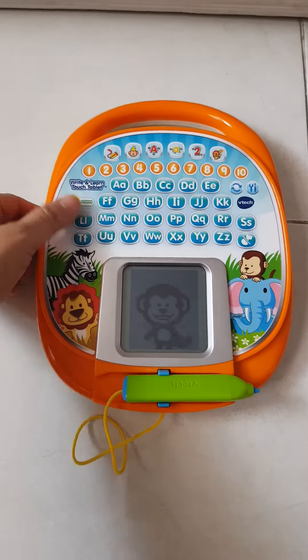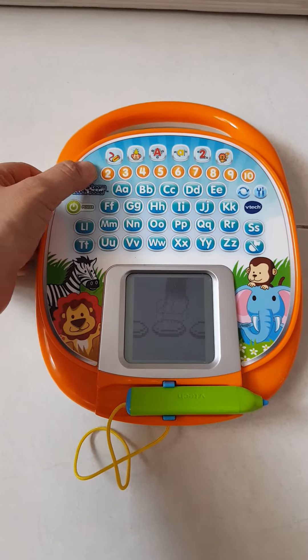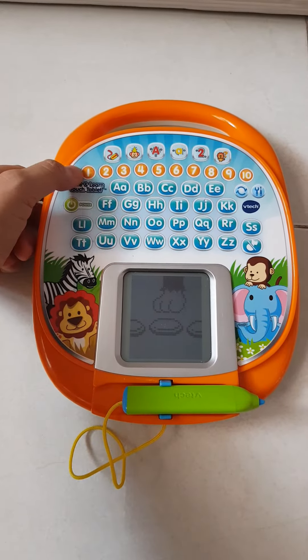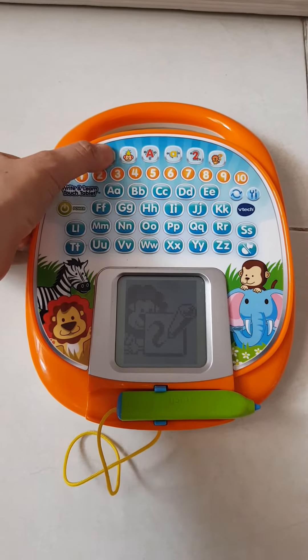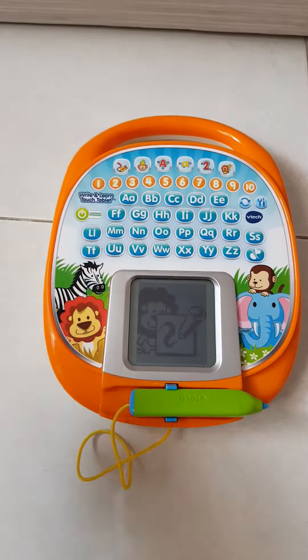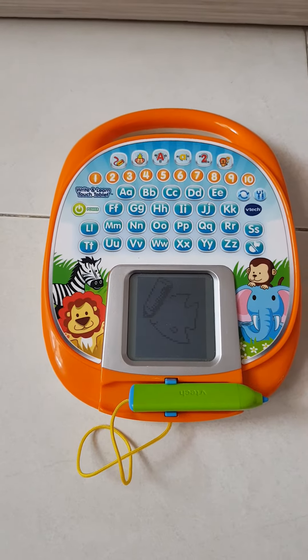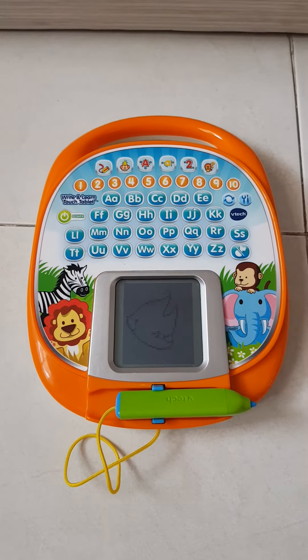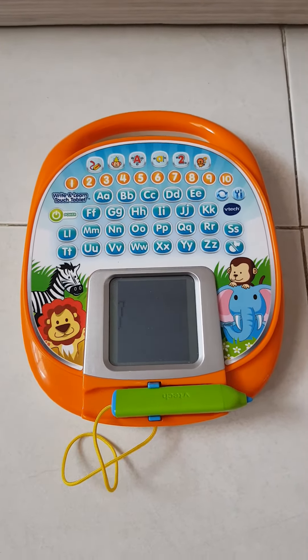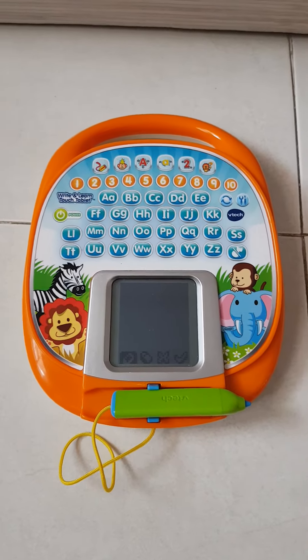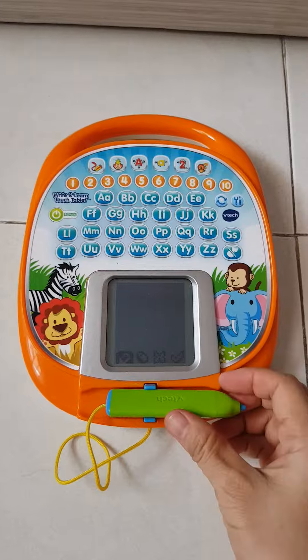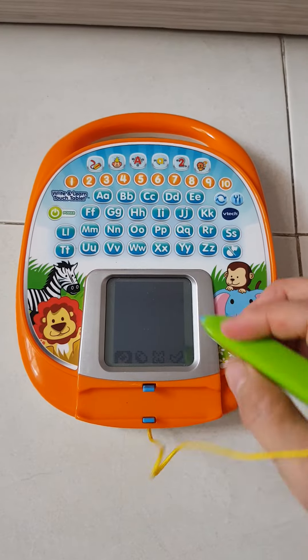Ready to go on a writing adventure? Press an activity button to play. Free draw — it's free play time. Let's write and draw anything you want.